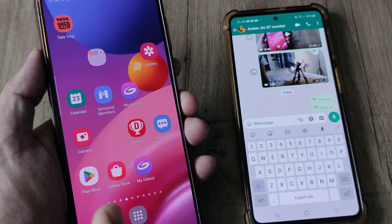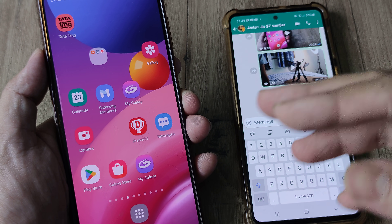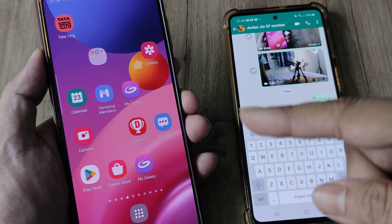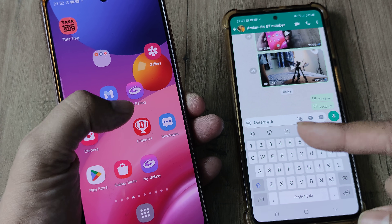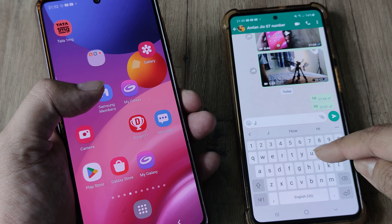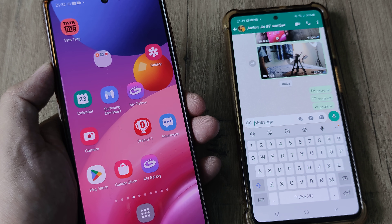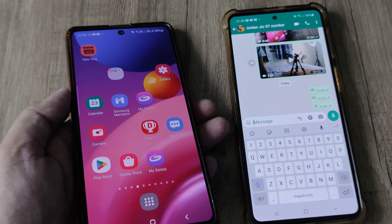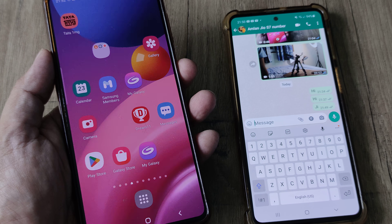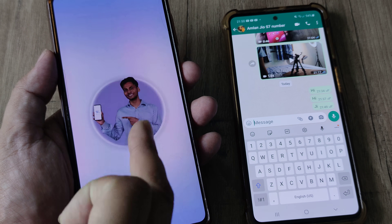I have the Samsung M51 here with WhatsApp installed on both phones. Trying to send a WhatsApp message to my Samsung M51, I send a message and you can see I don't have any notification appearing on the home screen, neither on the lock screen — so I don't get any message.